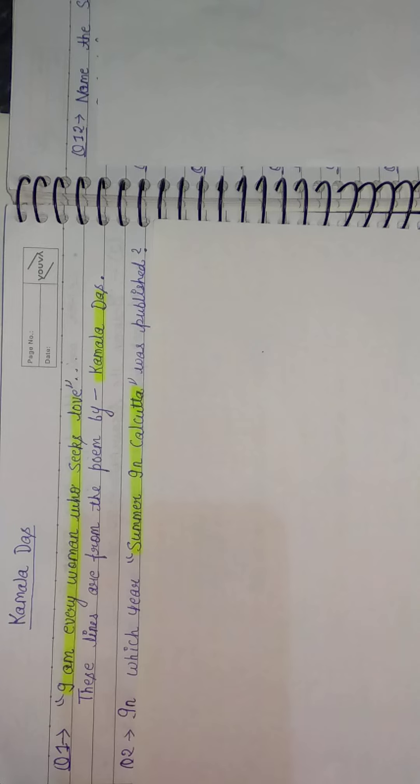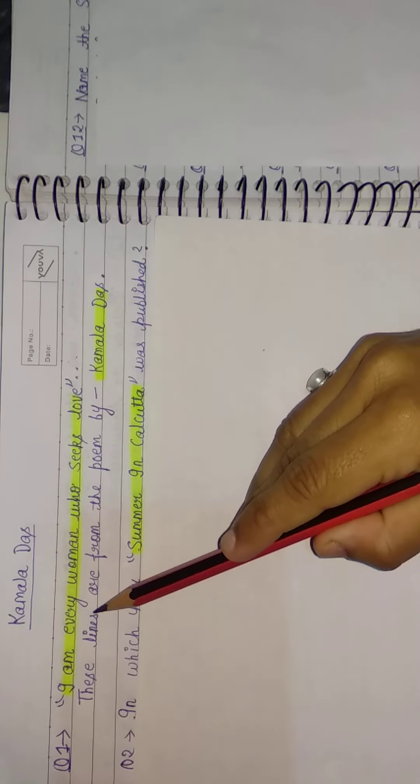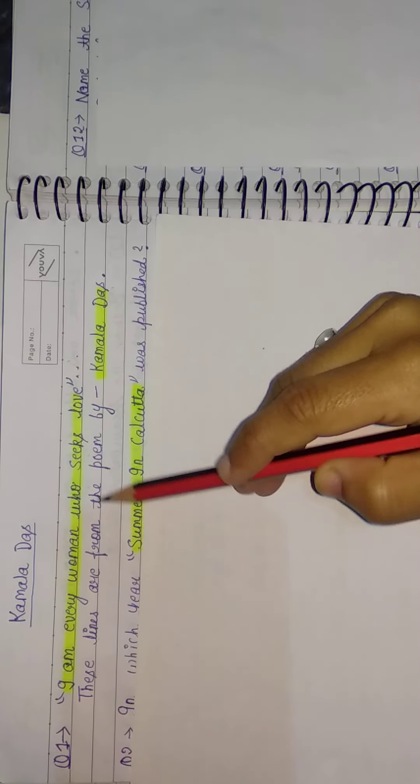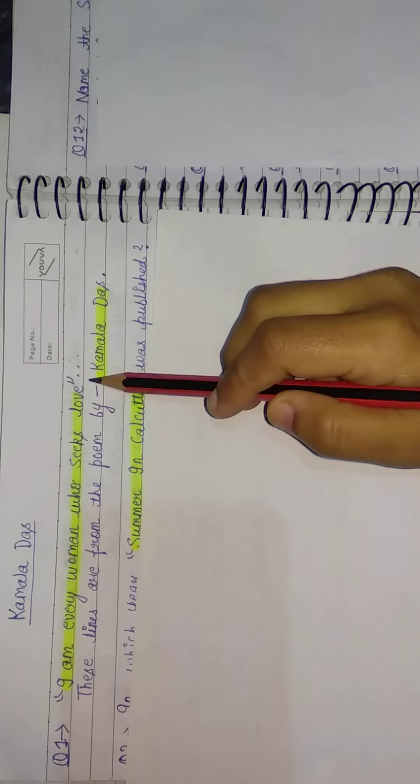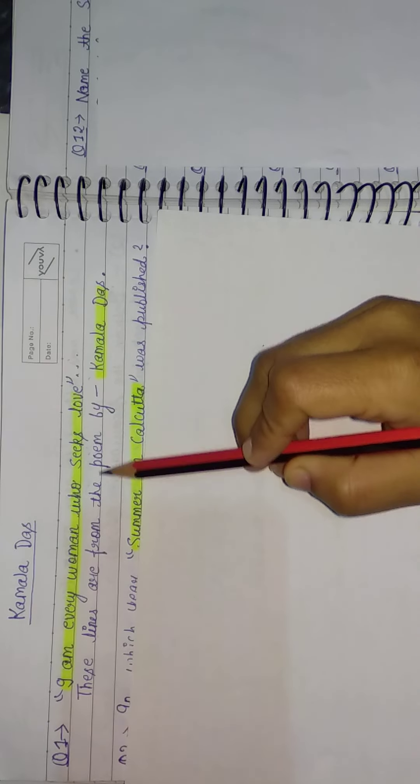Hello friends, welcome to my YouTube channel Literature Quest. In today's video we will discuss some important questions related to Kamala Das. So let's start. My first question: 'I am every woman who seeks love.' These lines are...